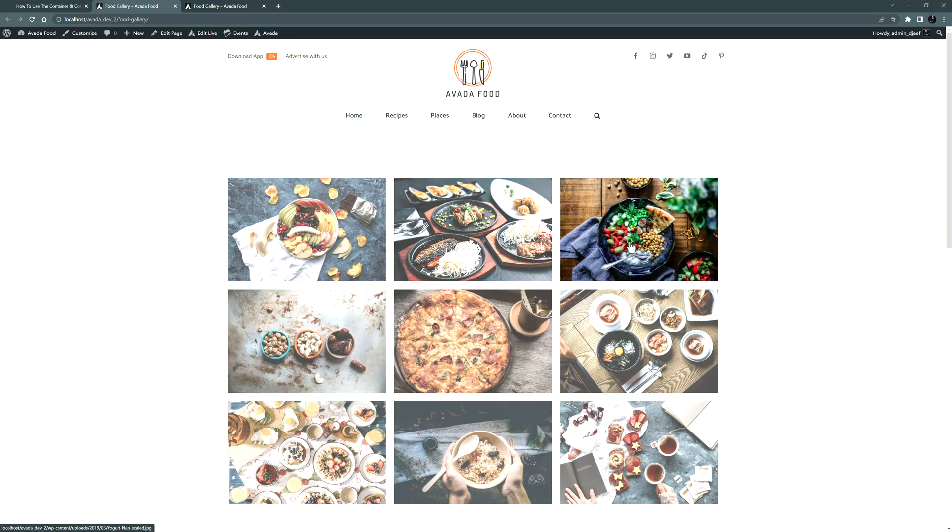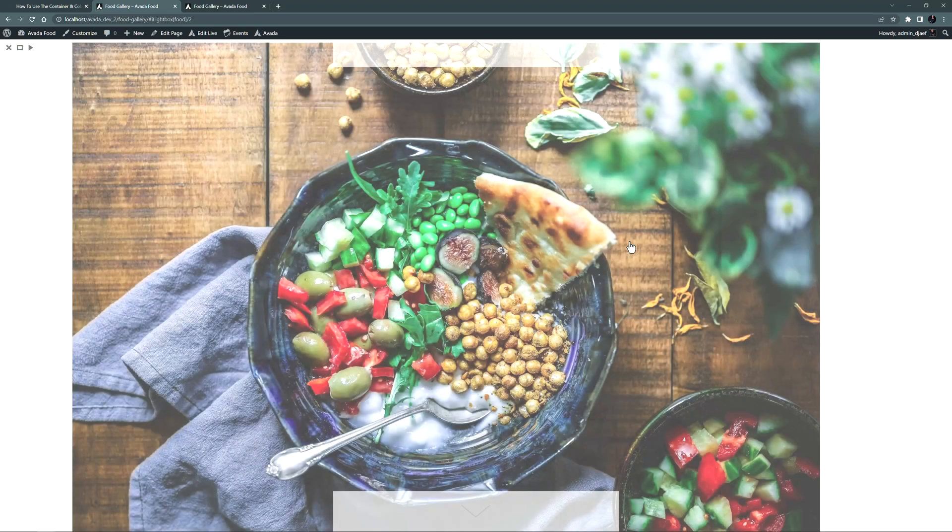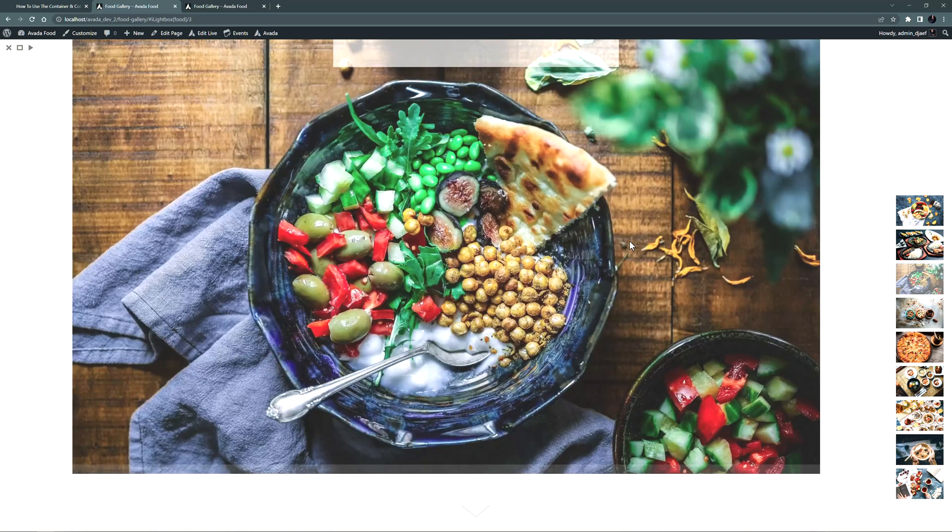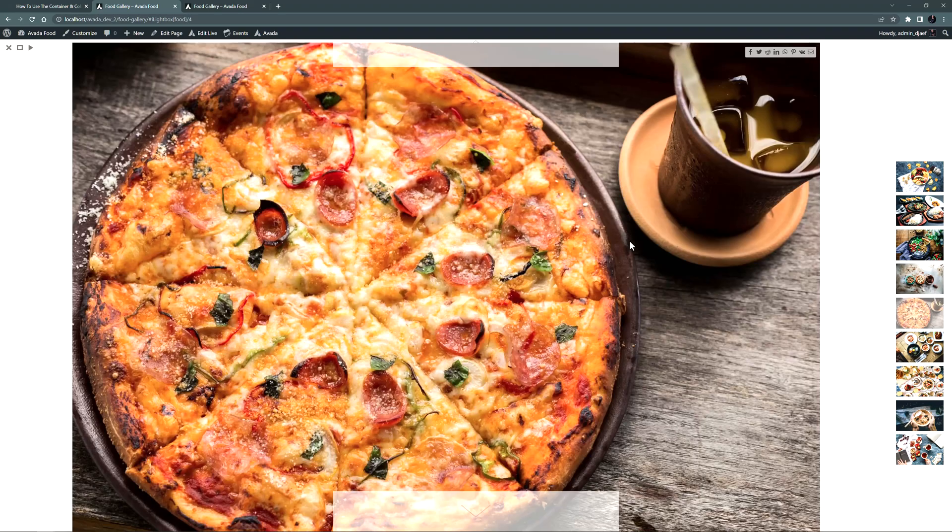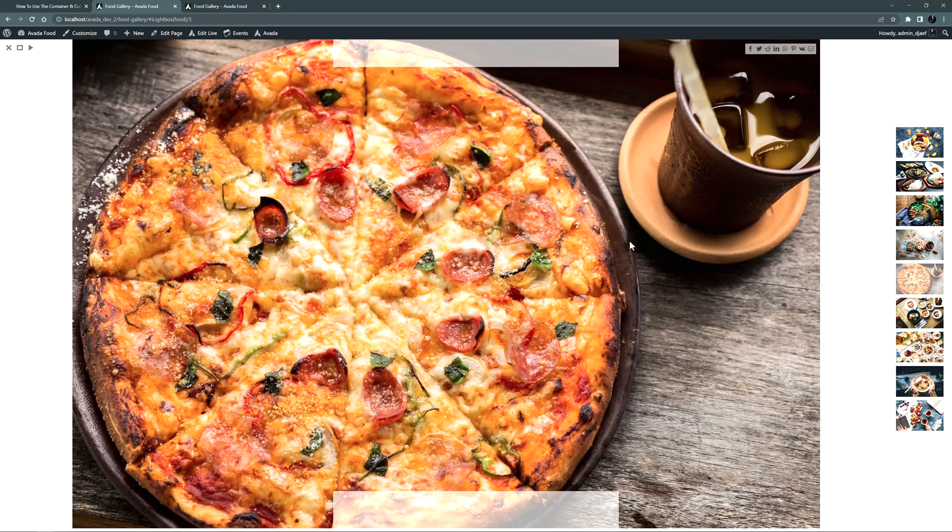If I open an image in the lightbox, you can see the image is completely normal here. And all the other images are in thumbnails along the side. And we can scroll through the gallery.